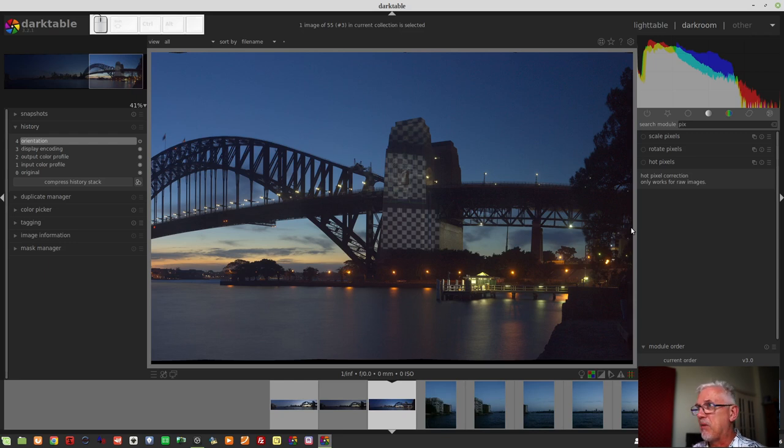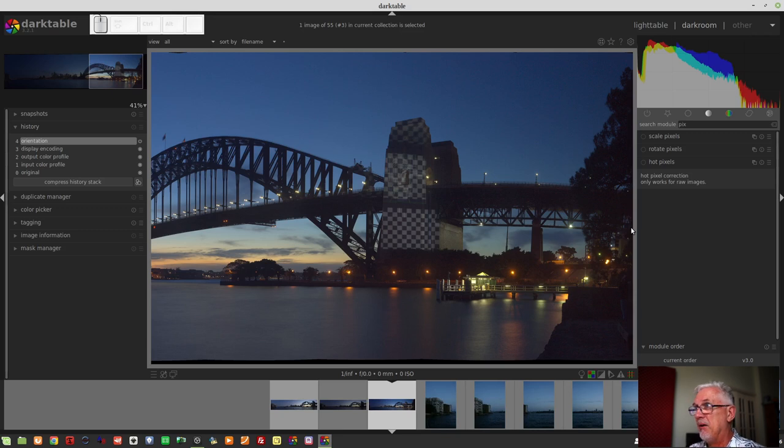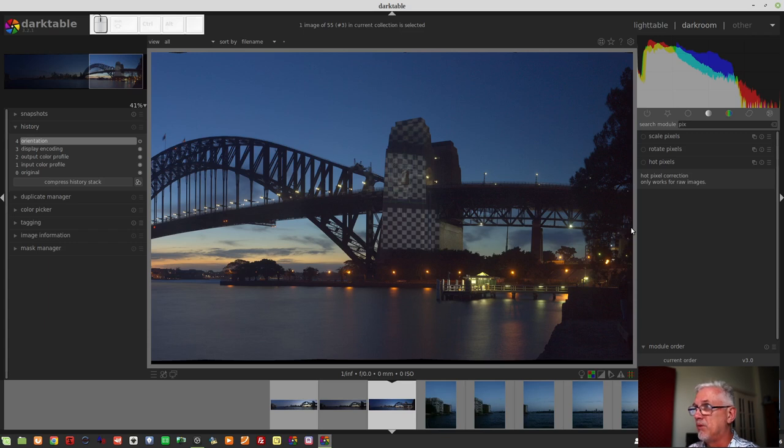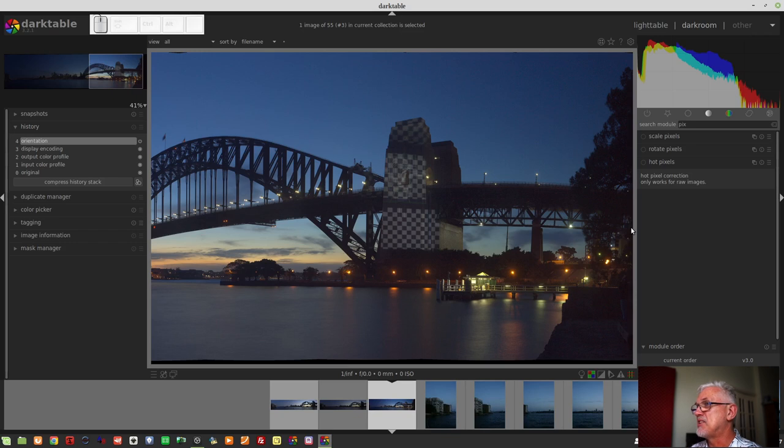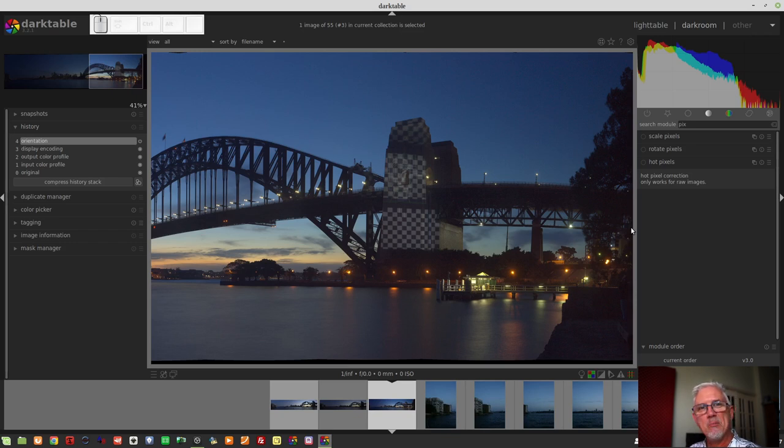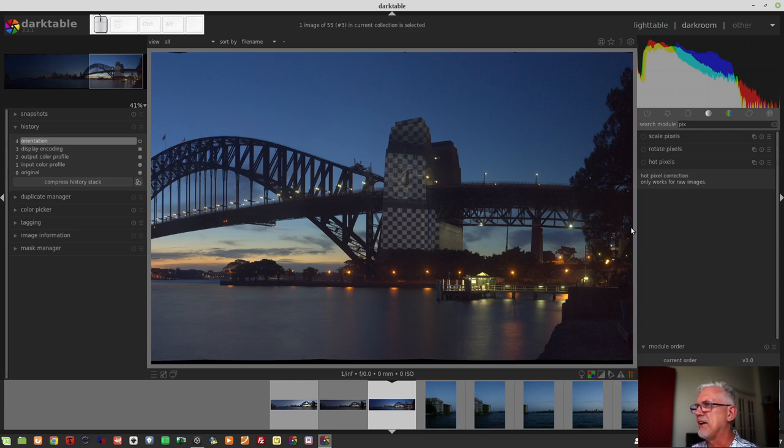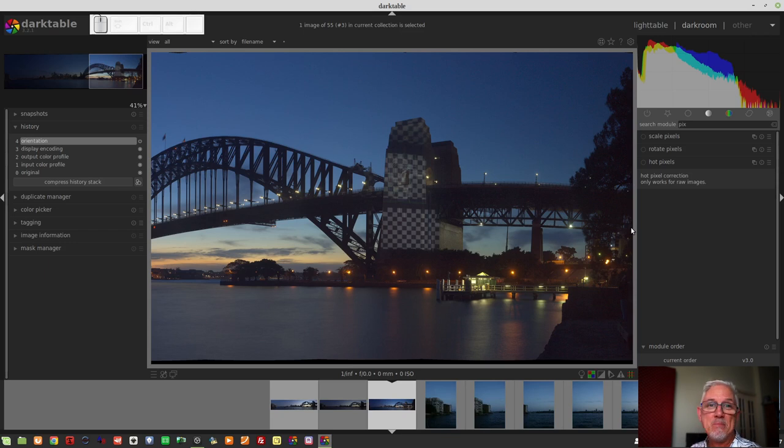But anyway, for whatever reason, they were shining this pattern on the pylon of the bridge. And obviously, there's nothing I can do about that. So when I saw these images, when I got home and I imported them into dark tables, I was like, oh my god, are you serious? Anyway, it is what it is.